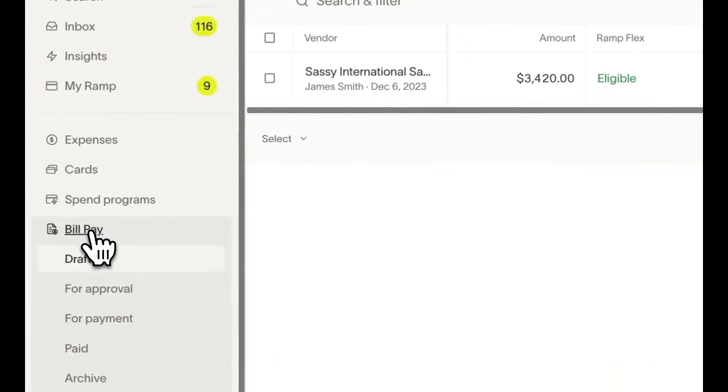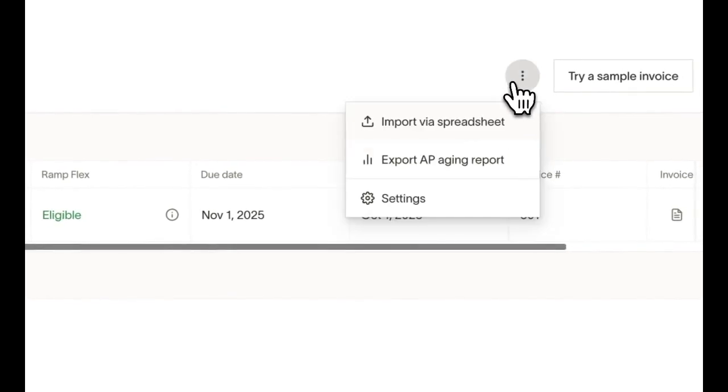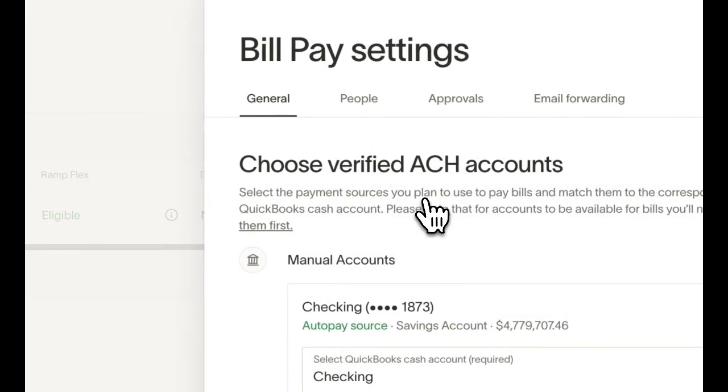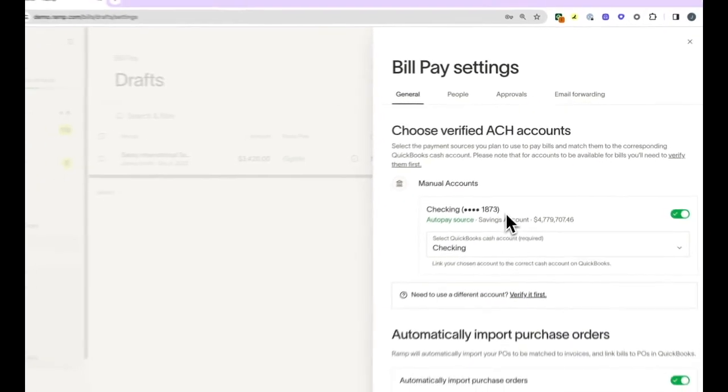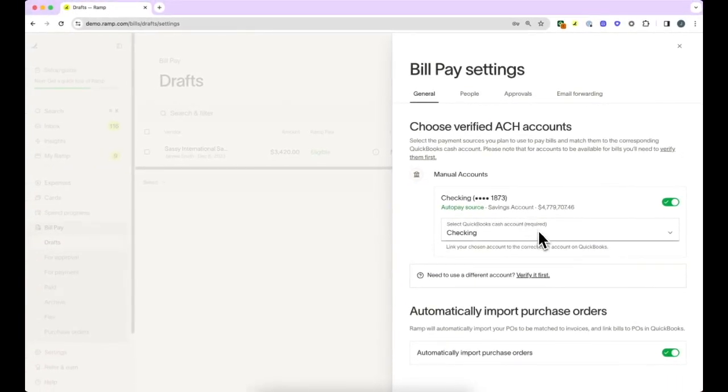We'll start by clicking into settings and setting up the bill payment accounts. The account at the top will be the ACH account used to make payments, and the accounts shown will reflect your pre-verified accounts in Ramp. Once you have selected the proper account, you will select the cash account.